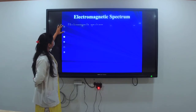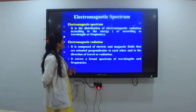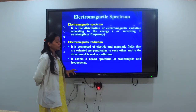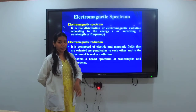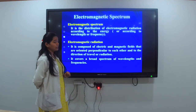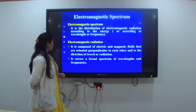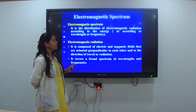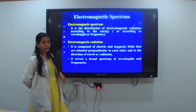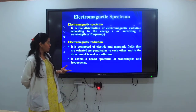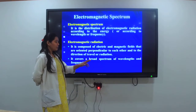What is the electromagnetic spectrum? It is the distribution of electromagnetic radiations according to their energy, that is the wavelength and the frequency. Electromagnetic radiations are composed of electric and magnetic fields that are oriented perpendicular to each other and to the direction of travel. They cover a broad spectrum of wavelengths and frequencies. When the wavelength is more, the frequency is less, and when the frequency is more, the wavelength is less — they are inversely proportional.